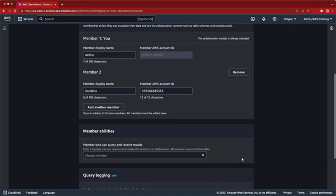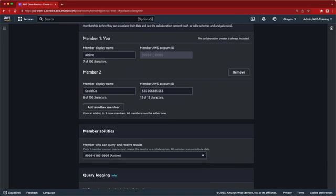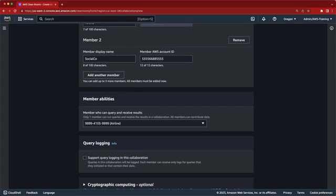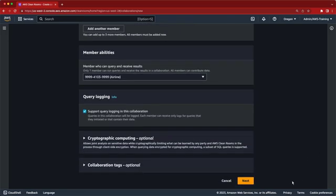Next, specify which member of the collaboration can perform queries. Only one member per collaboration can run queries, but you can set up multiple collaborations and associate the same configured tables to each. All members can associate data to the collaboration. By checking the query logging box, we'll allow members of the collaboration to receive query logs so that they can monitor how their datasets are being queried.